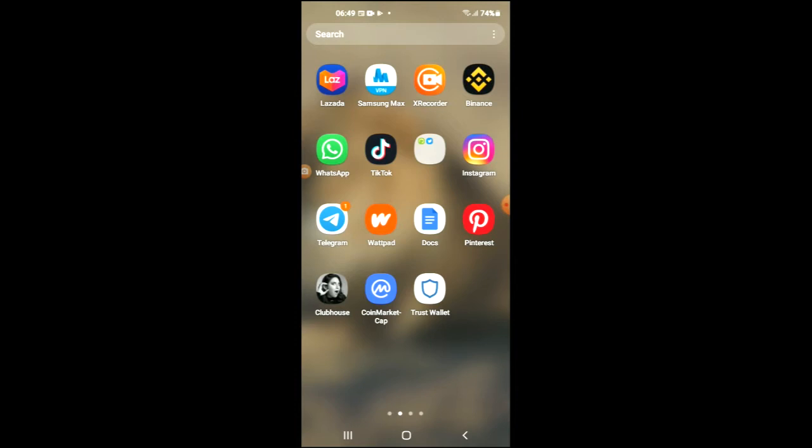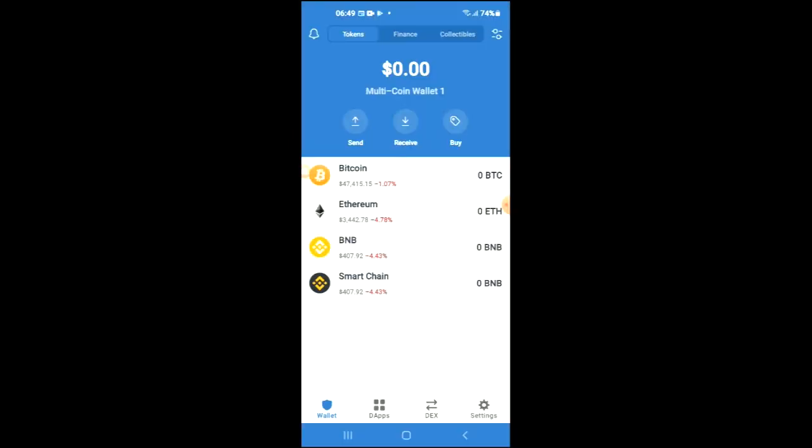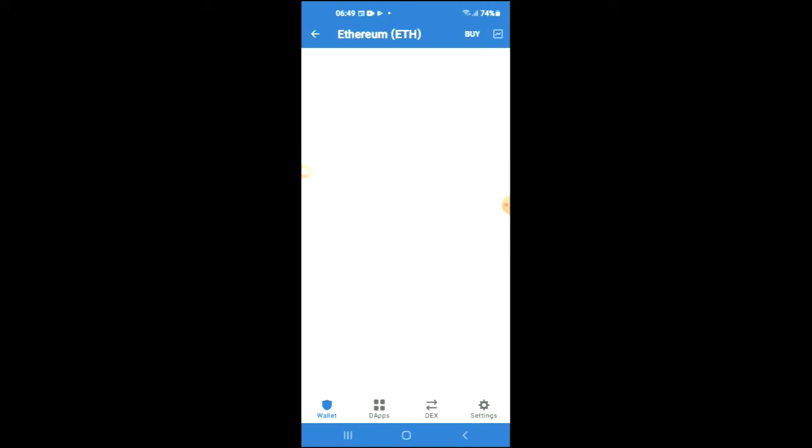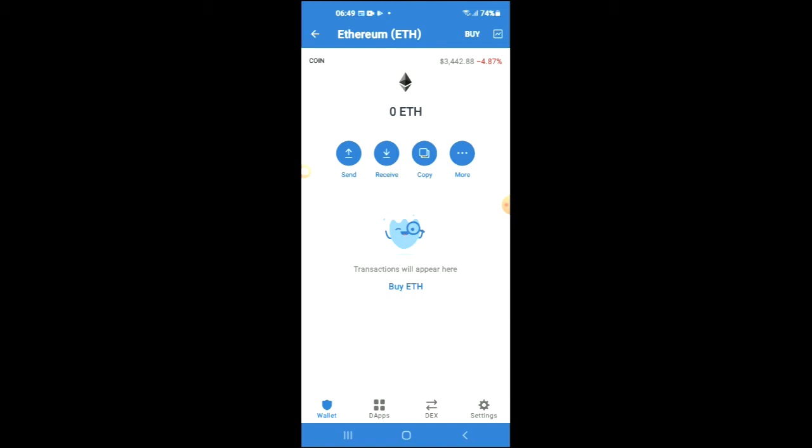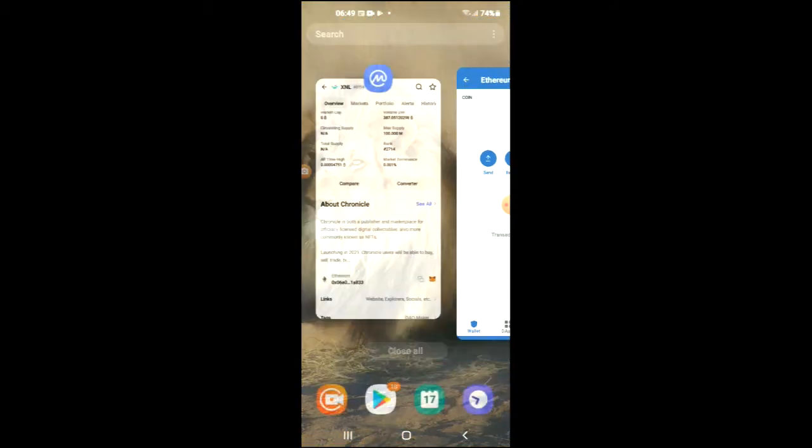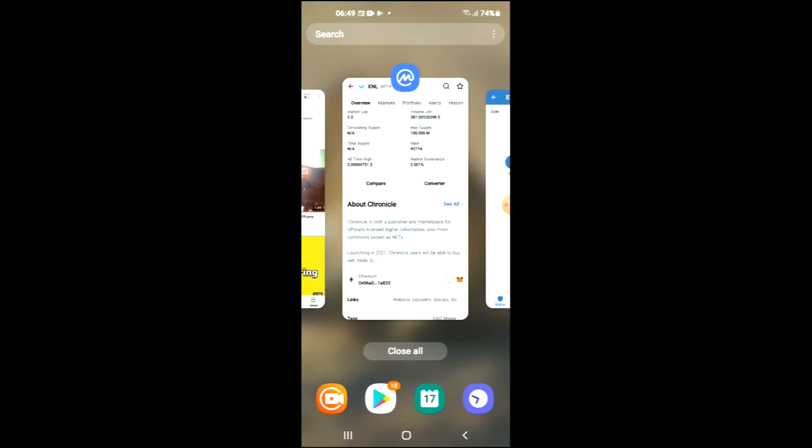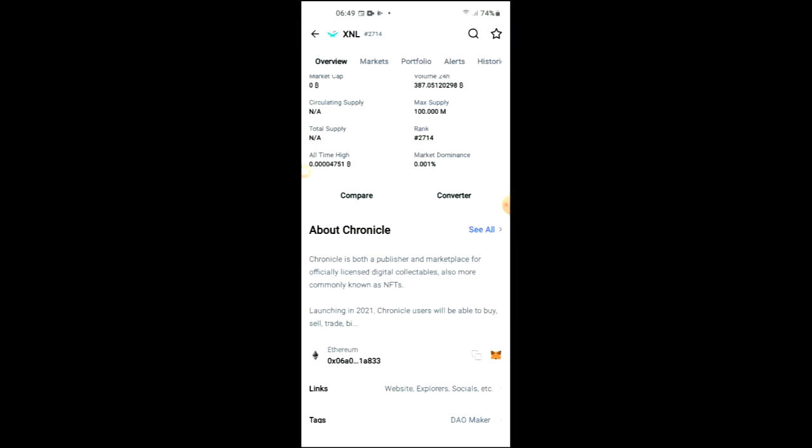After you have downloaded both apps and gone through the verification process on Trust Wallet, you are going to purchase some Ethereum. Keep in mind that the Ethereum you're purchasing now will later be swapped for the Chronicle token. After you've done your purchase of the Ethereum, you're going to go into the Coin Market Cap app.